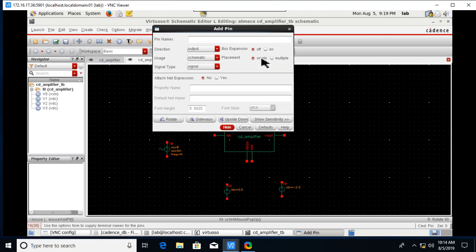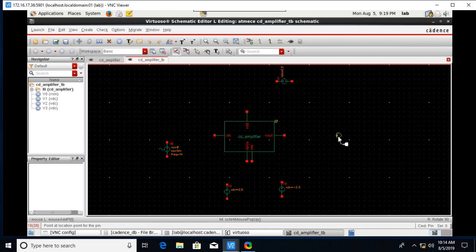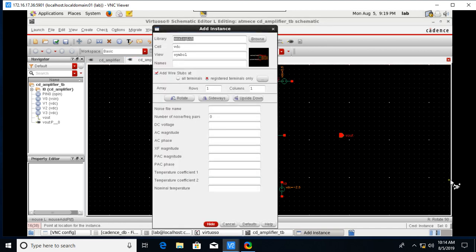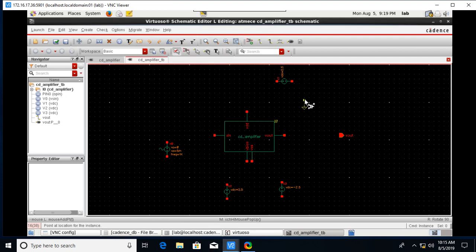We need a VOUT pin — make its direction as output, click Hide, and place it. We also need ground components. Go to Create Instance and type 'gnd' — ground is available in the Analog Library. Click Hide and place grounds at the required nodes.